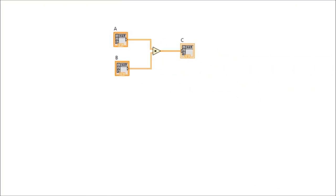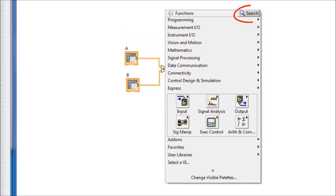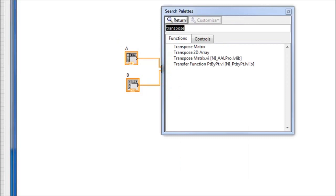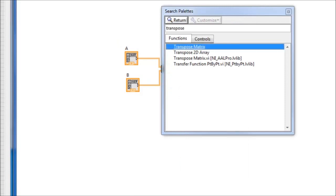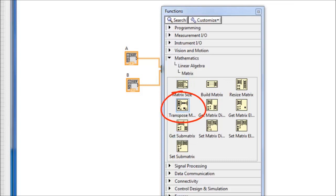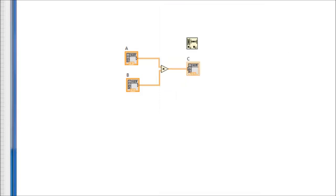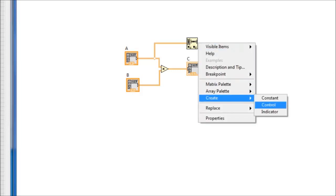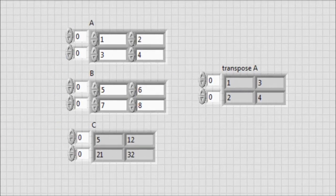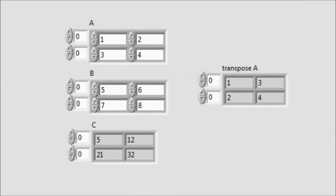Now let's find the transpose of matrix A in the block diagram. We use the search facility — search for 'transpose', select Matrix Transpose, and place the function. We connect matrix A to the transpose function, and at the output we create an indicator. Running the program, we can see from the front panel that the transpose of A is given, where the rows become columns. This concludes this video tutorial.